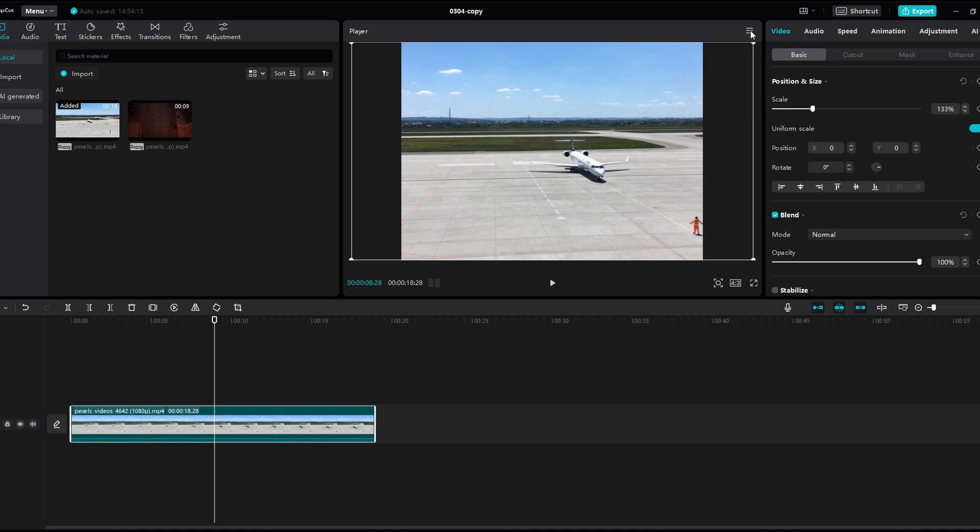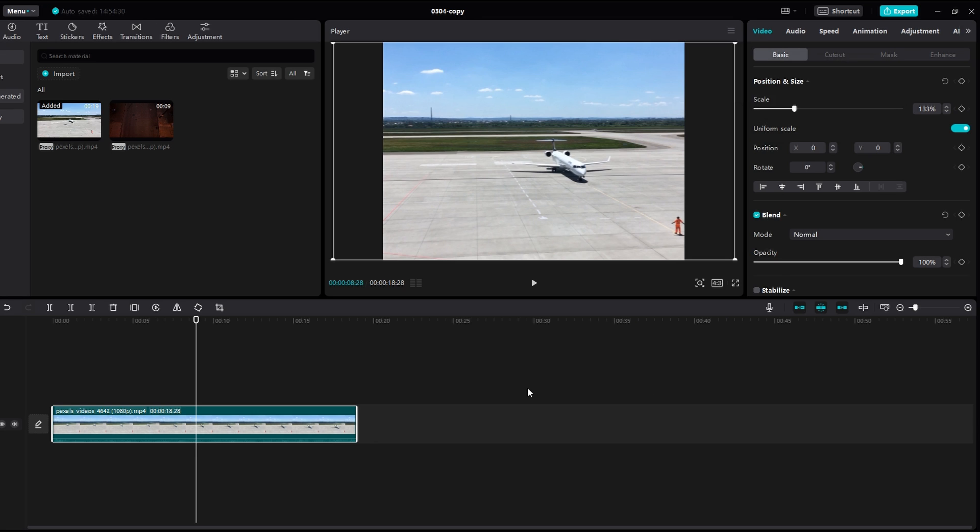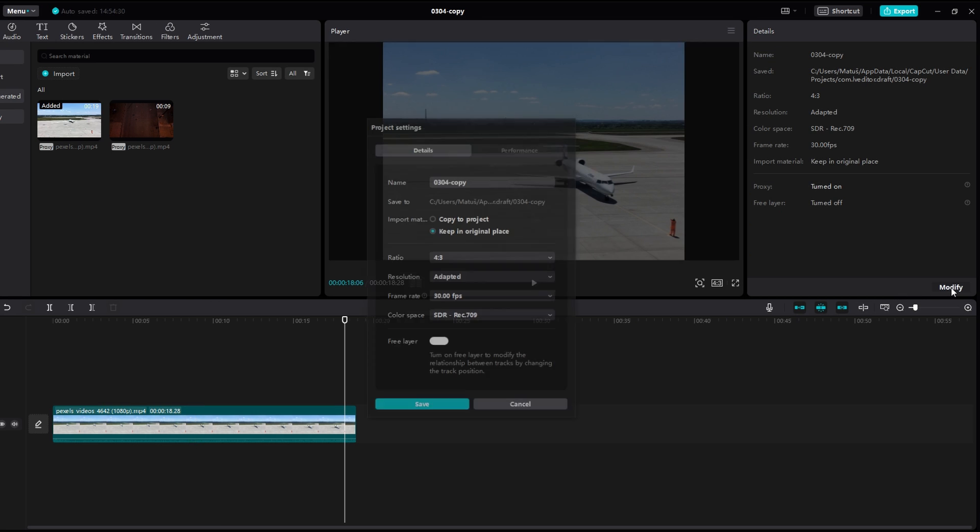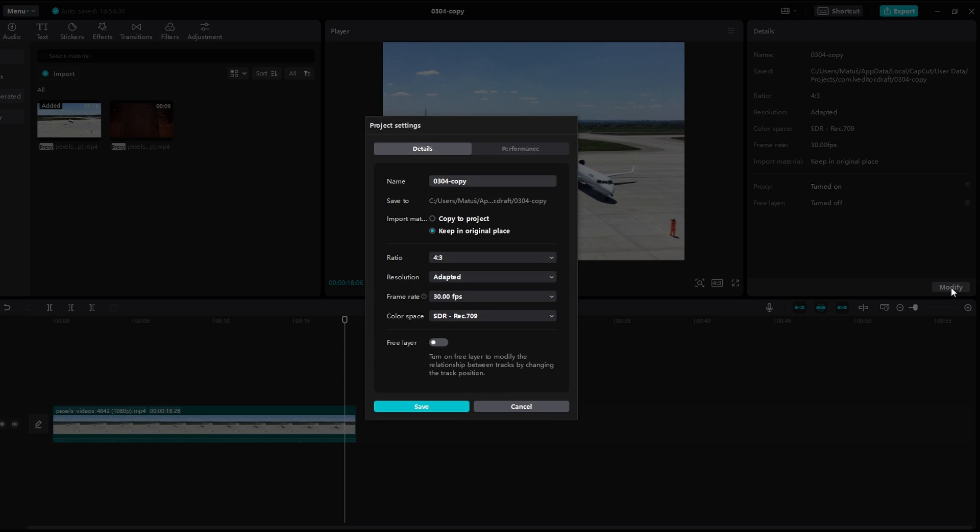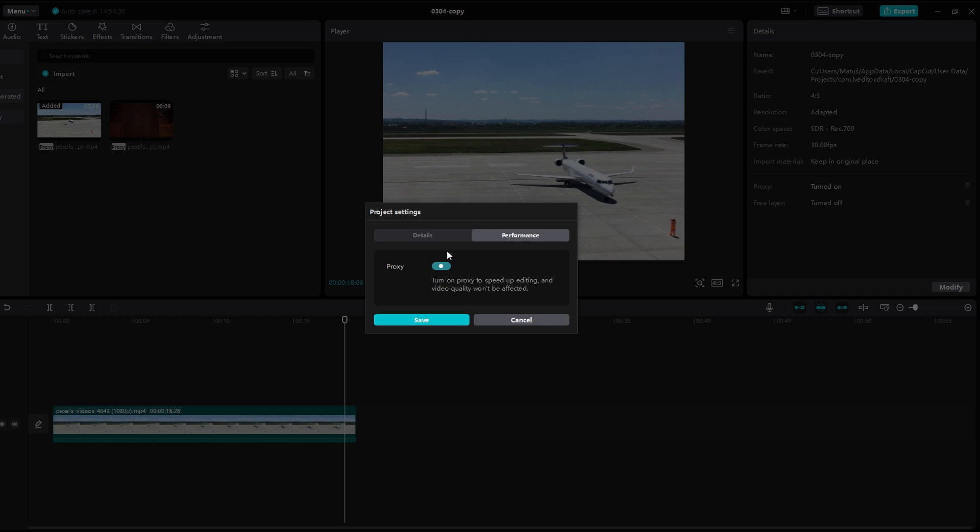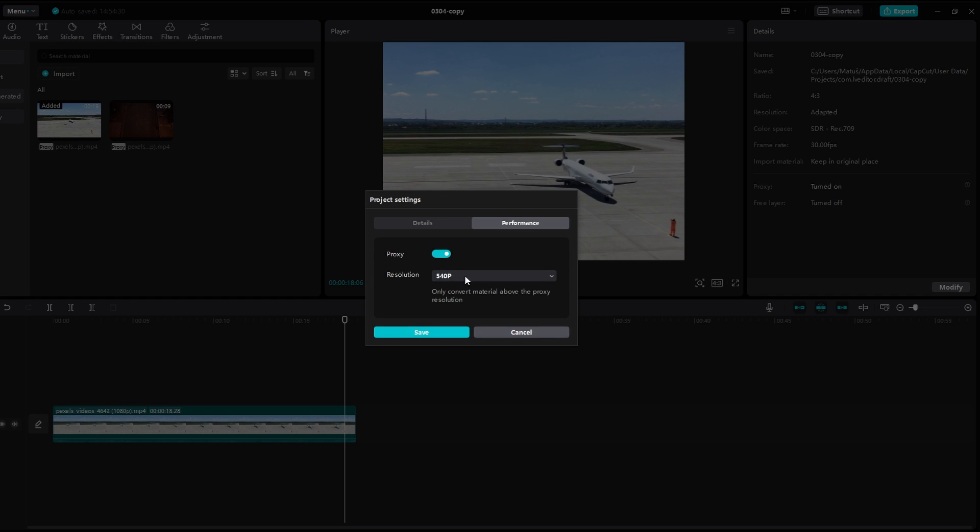Now click anywhere in the project or timeline, select Modify and navigate to Performance options. Enable Proxy to speed up editing. Choose lower resolution and save settings.